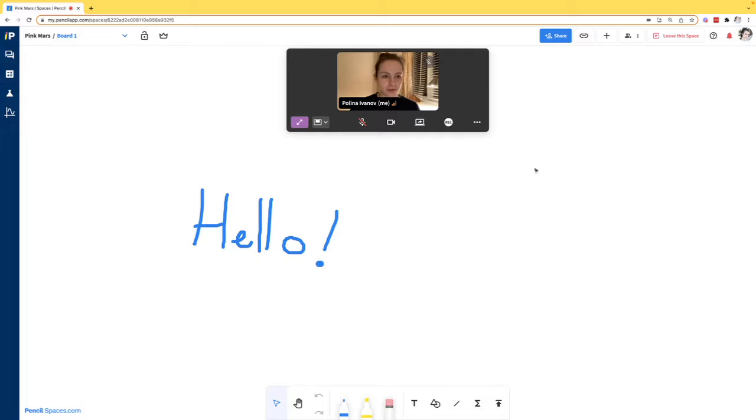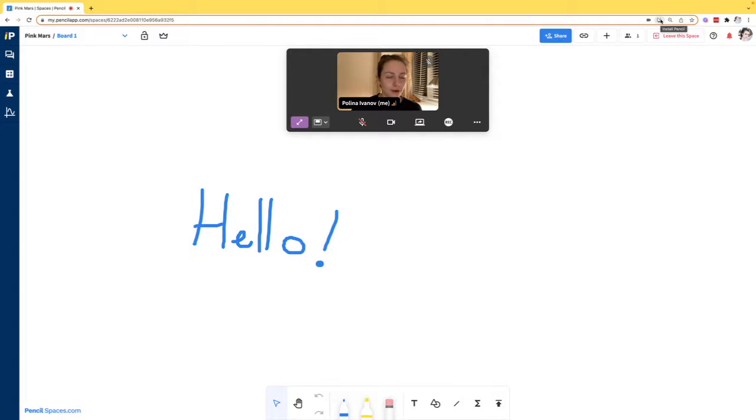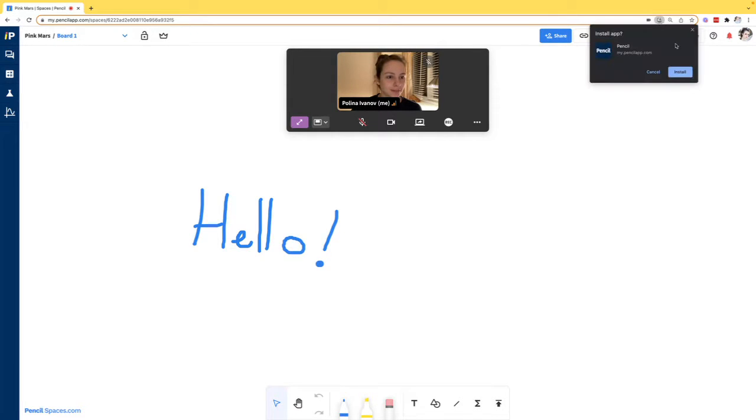If I navigate to the top of the browser where the link is located, I can see a very small download icon. When I hover over it, it should say install Pencil. I can simply click on install Pencil.